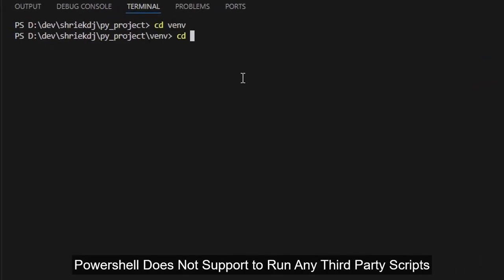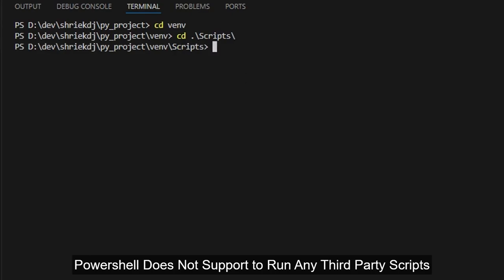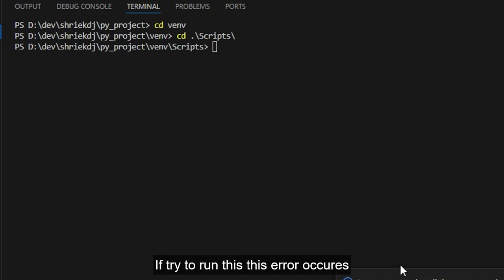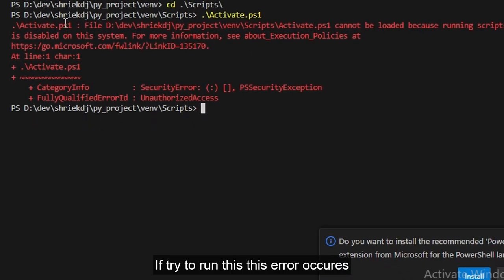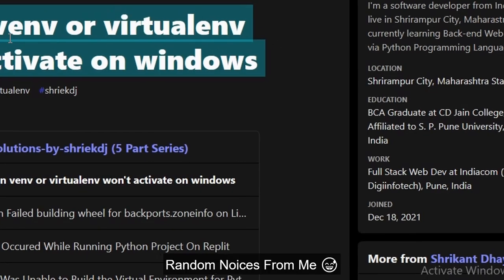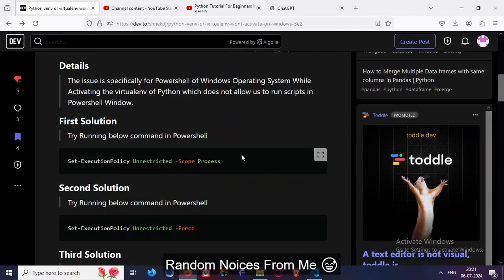by default, PowerShell does not support running scripts in it. If I try to run it, this will happen — just wait a minute — activate.ps1 — see, this error will show that it cannot run the scripts.